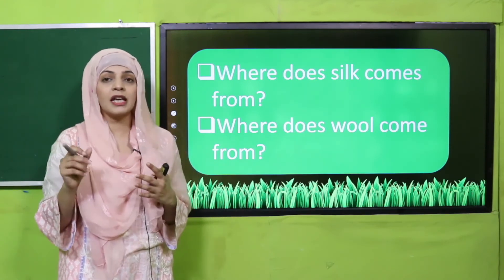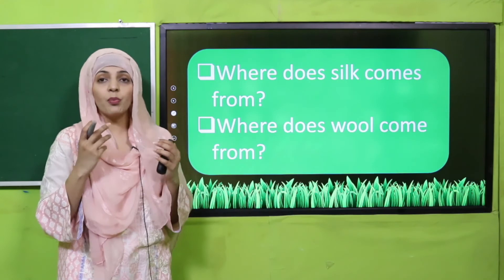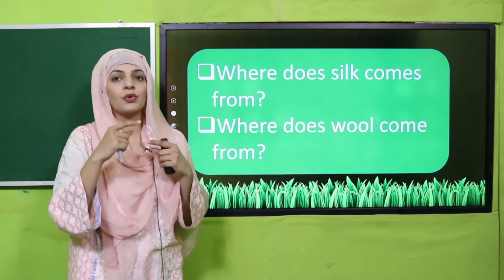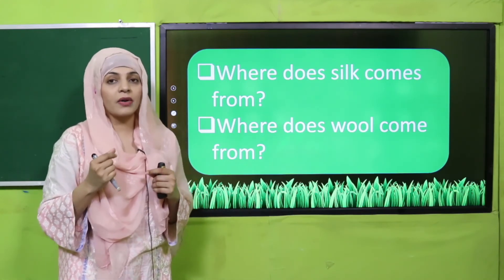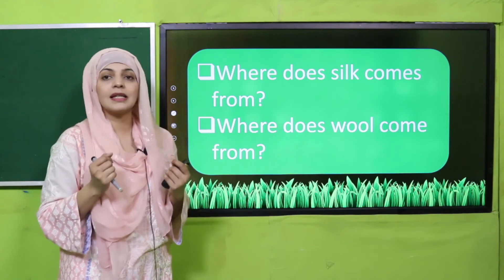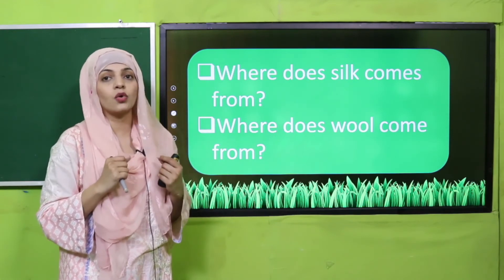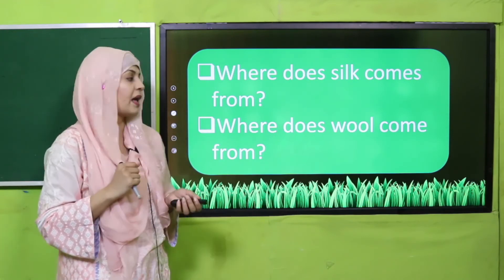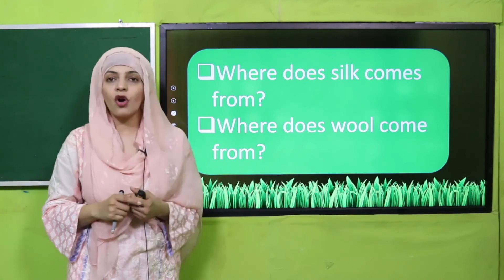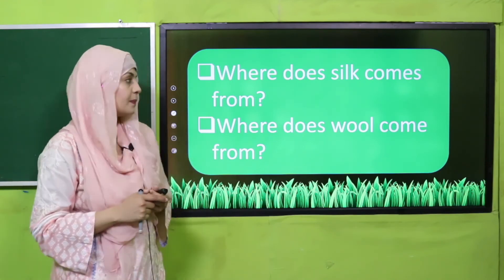Silk comes from silk moth. Woh eggs deta hai aur us ke baad larval stage mein jab yeh pupa mein develop hota hai toh it starts wrapping up the silk thread around itself. Aur is tariqe se silk thread hai aur usse silk ke kapde banaye jate hain. Where does wool come from? It comes from sheep.